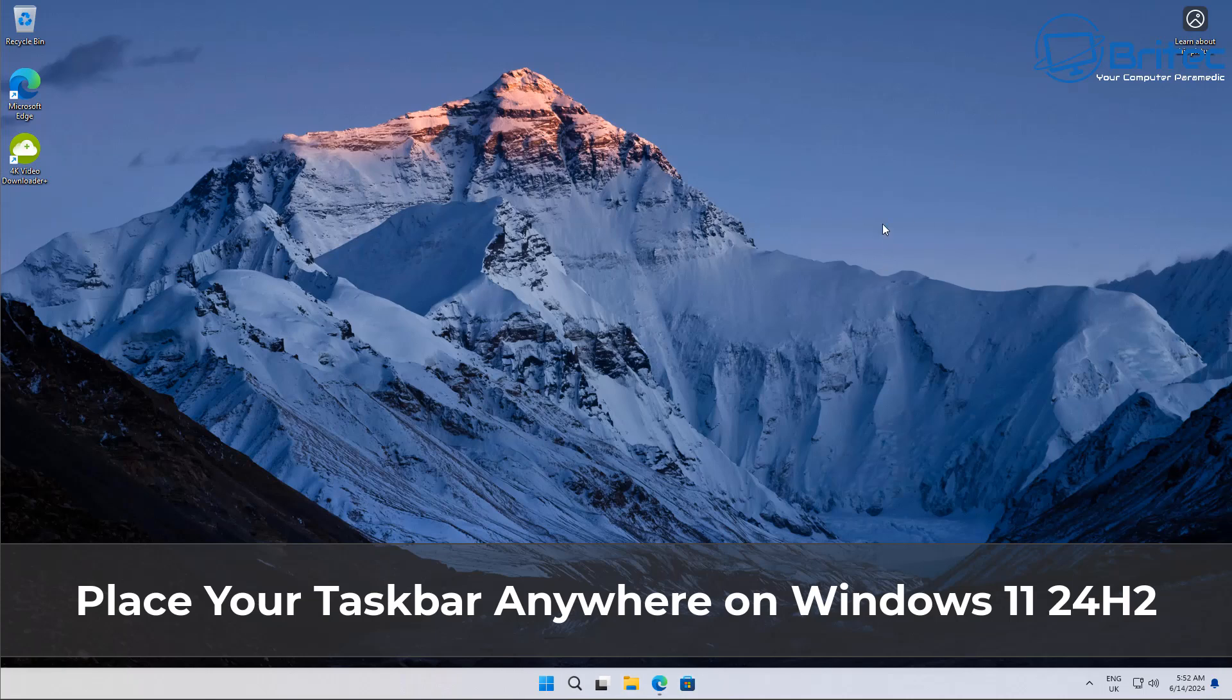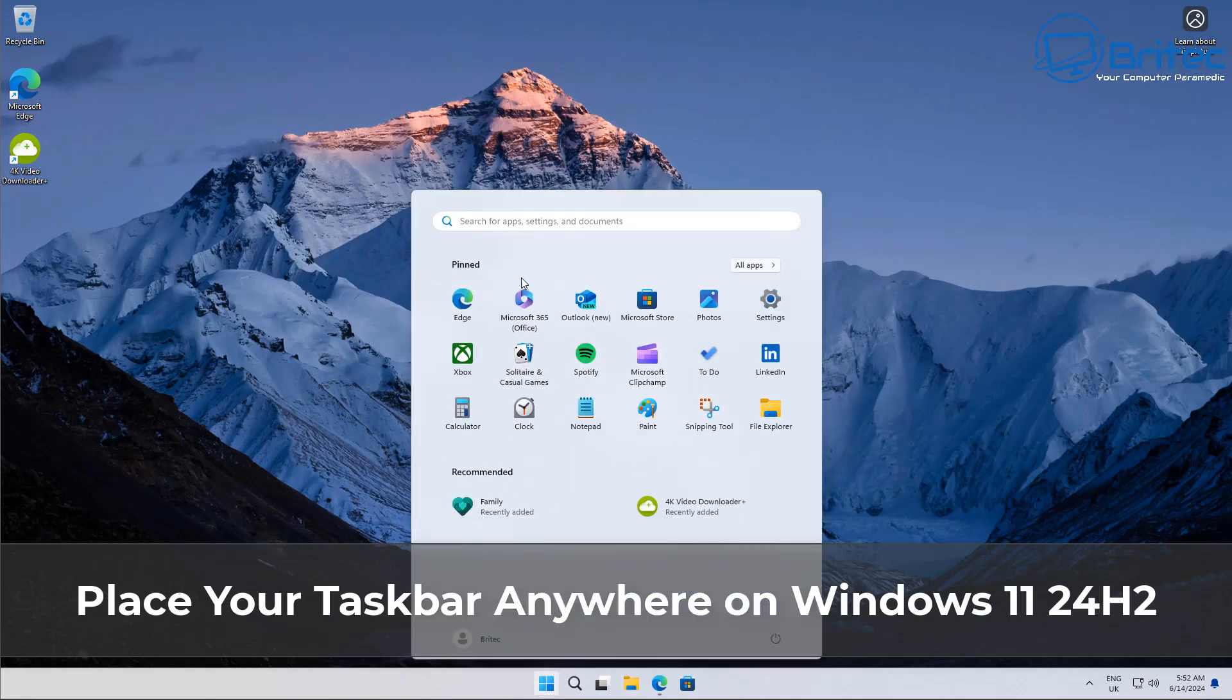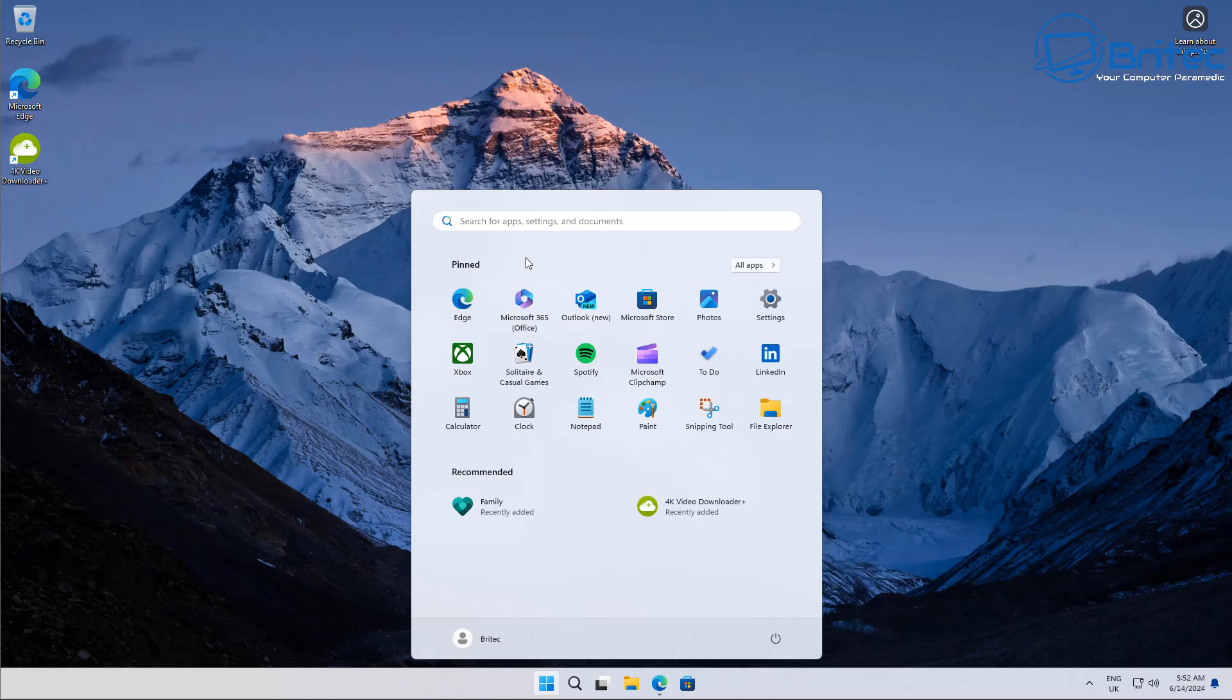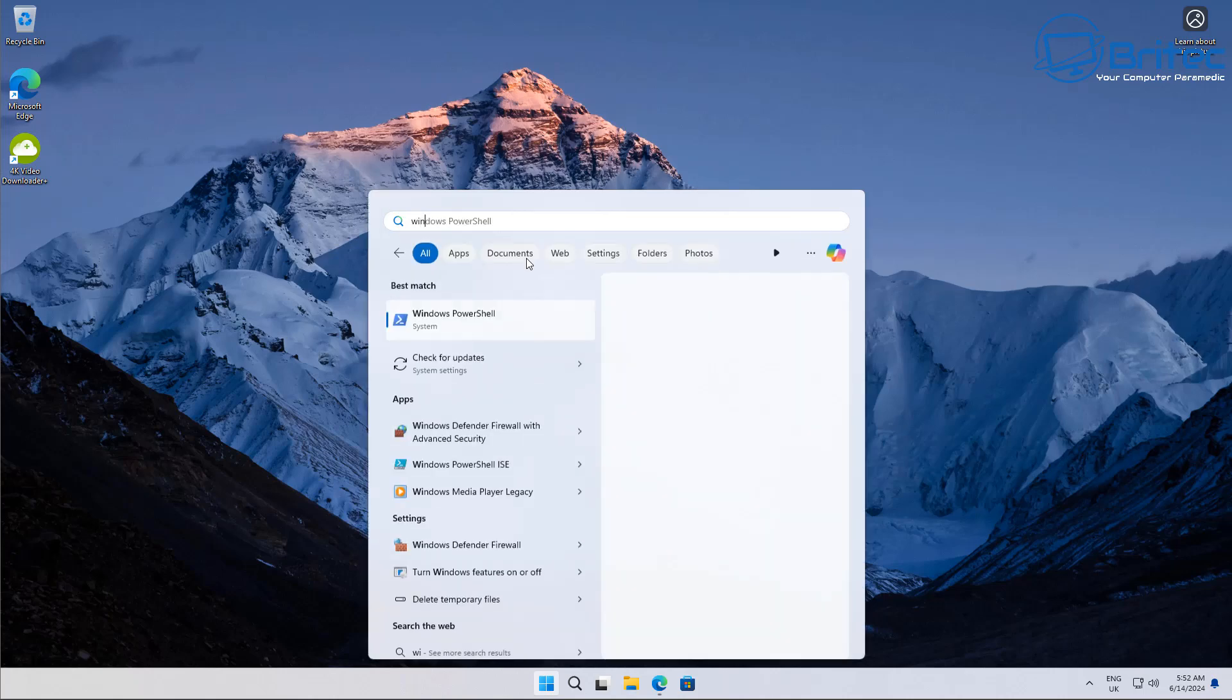What you guys got another video here for you on how to place your taskbar anywhere on Windows 11 24H2.